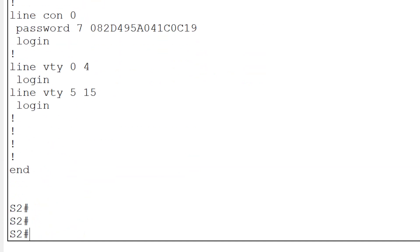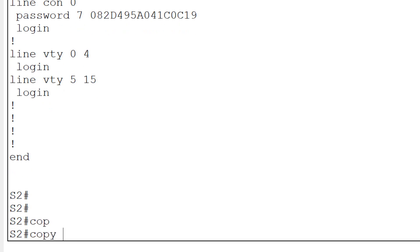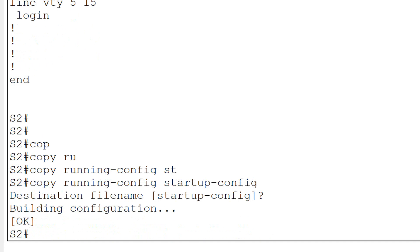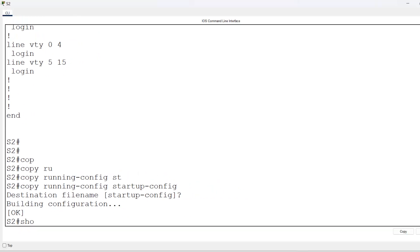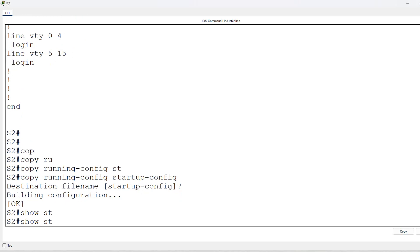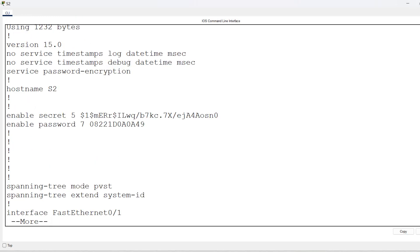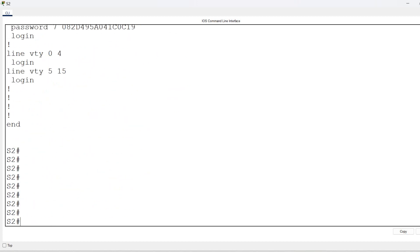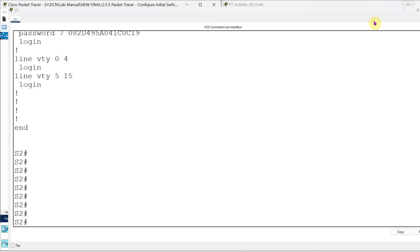Now I will copy the running configuration to startup configuration - that means I will save my work. The command is 'copy running-config startup-config'. The destination file is built. You can check your startup configuration by typing 'show startup-config' and you can see that all details are stored. That's it, your experiment is over.